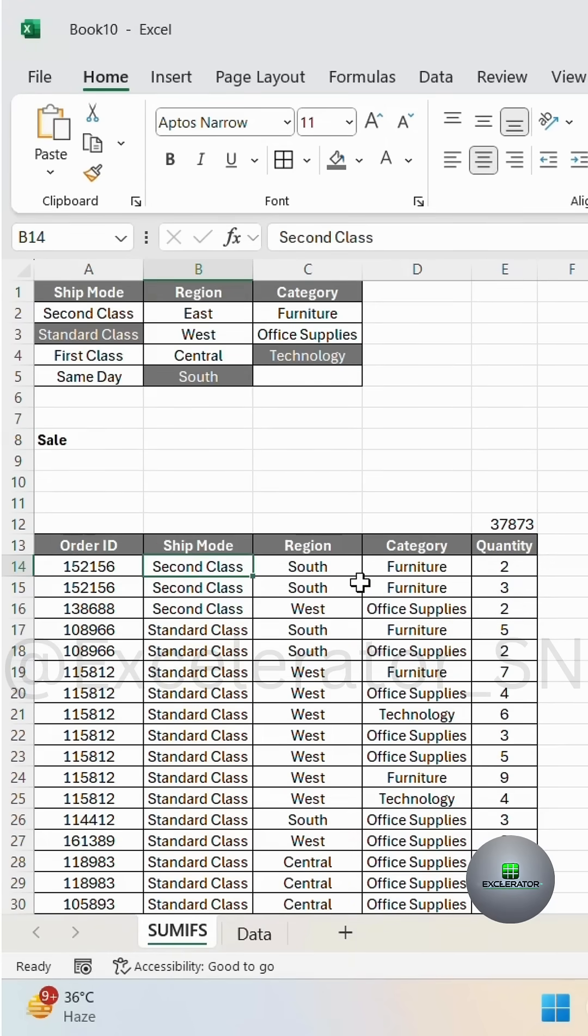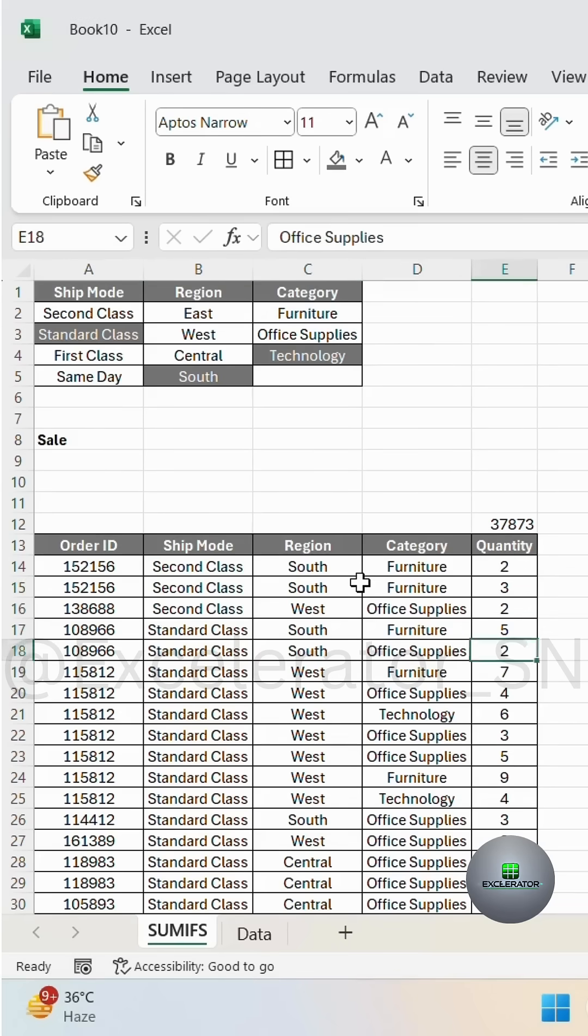Suppose you have data with order ID, shipping mode, region, category, and sale quantity.